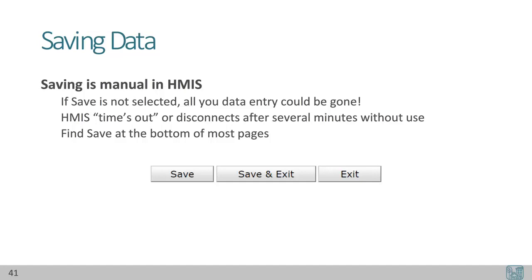This concludes our intro to Service Point training. Thank you so much — we hope that this training helps prepare you to enter data in HMIS.